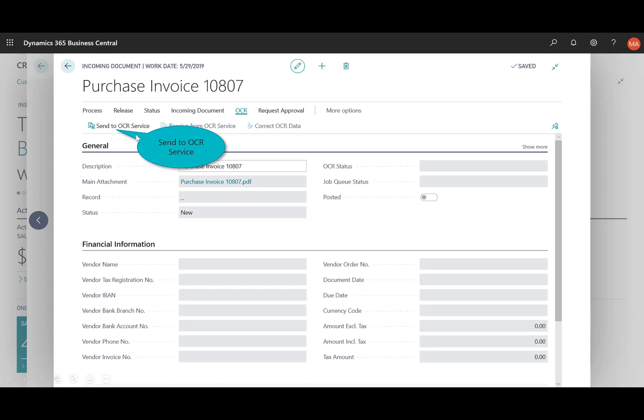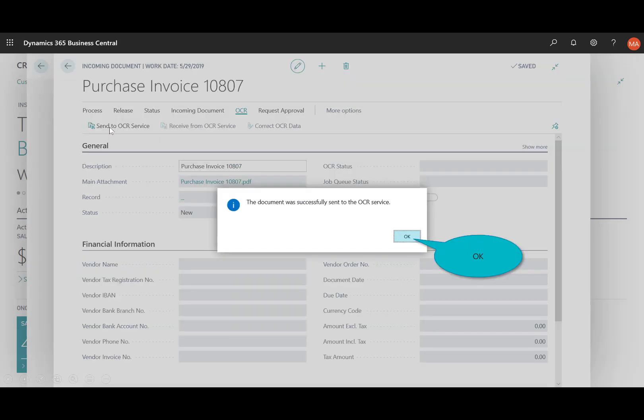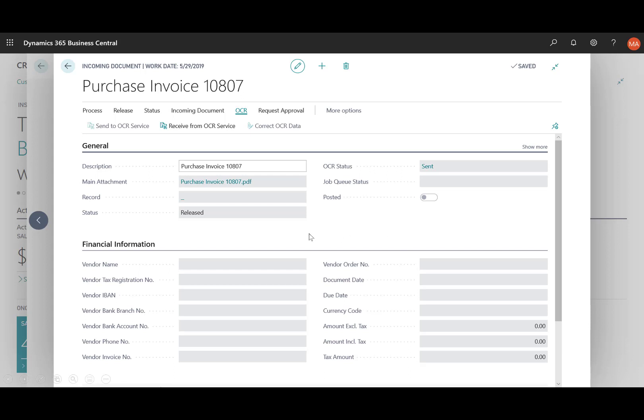Next what I'll do is go ahead and send that over to the OCR service, so I click on send and now you'll see the status has gone from blank to released and it's being sent over to that service for approval.